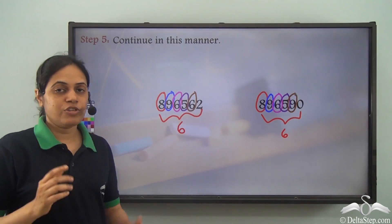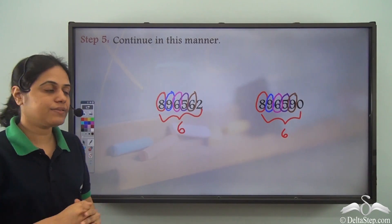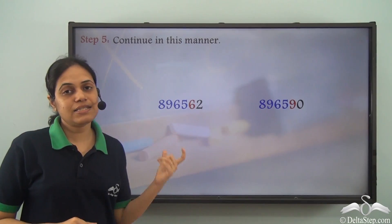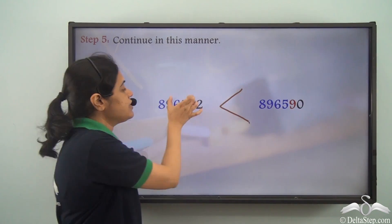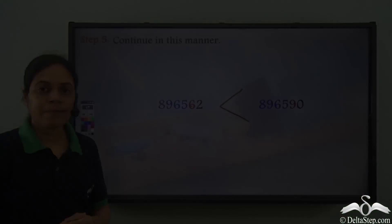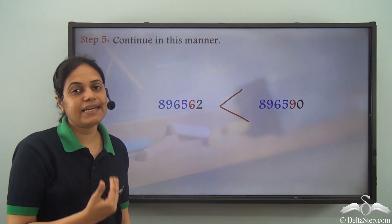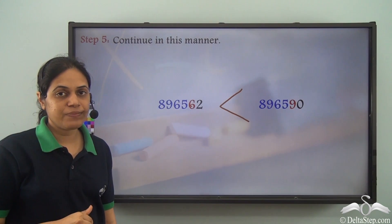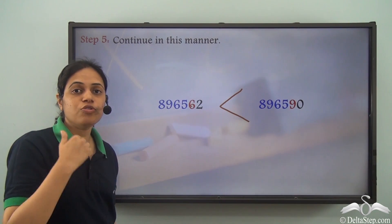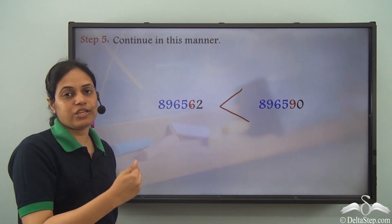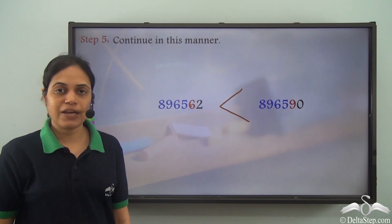Now I have got two different digits: nine and six. Nine is greater than six, which means this number is greater than the other. I keep moving to the right until I get different digits, and I cannot skip any digit in between — I have to move serially and sequentially.